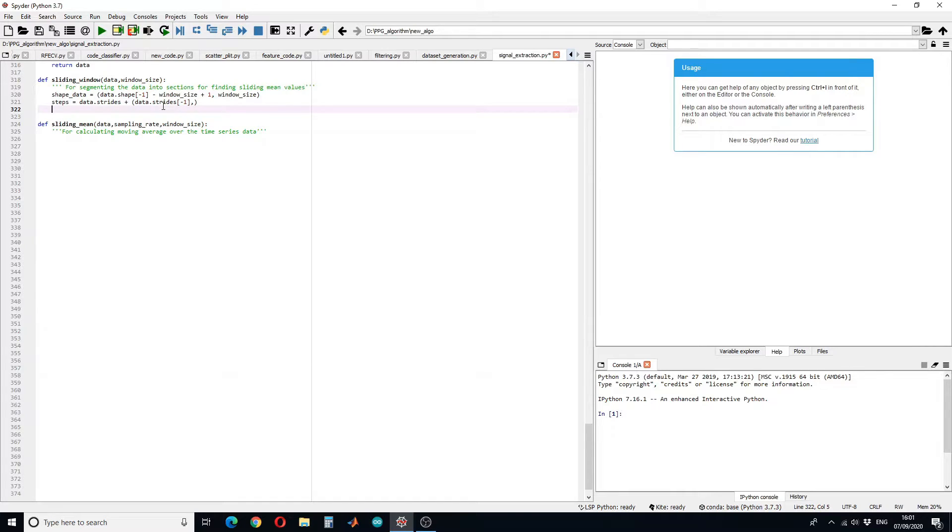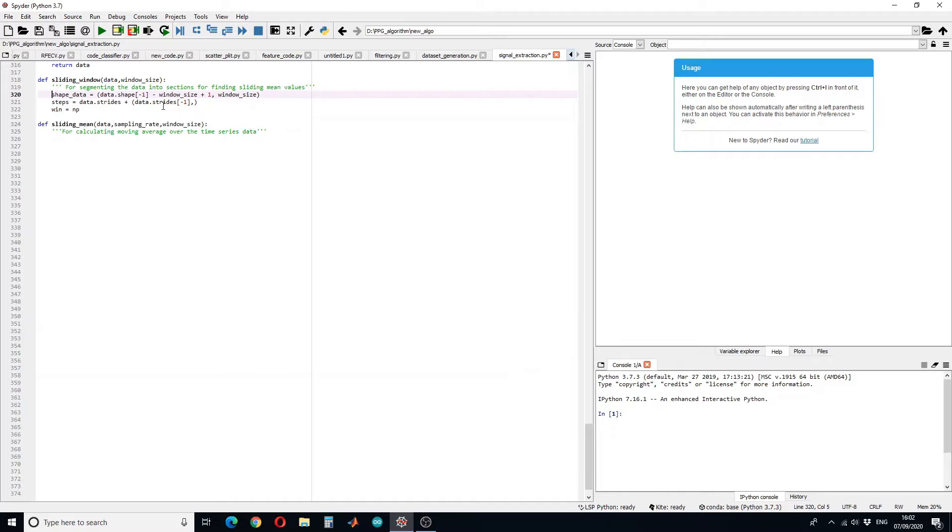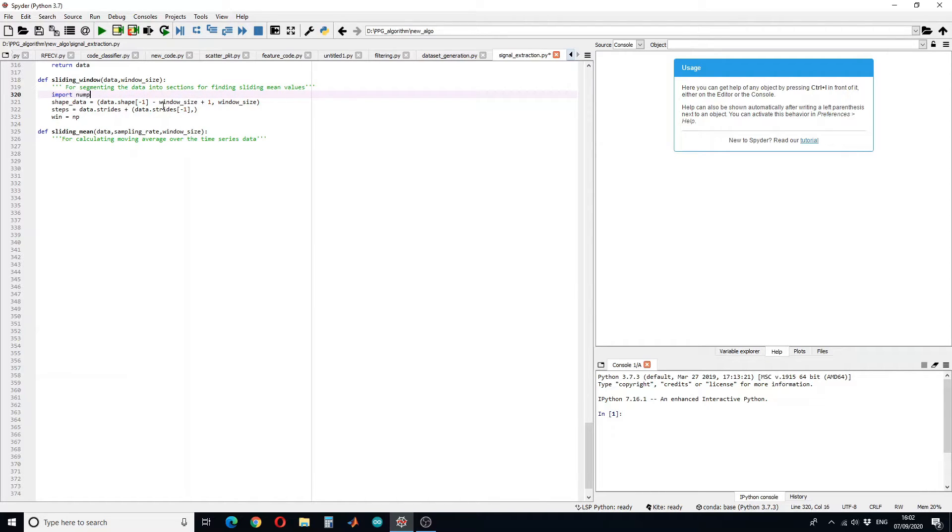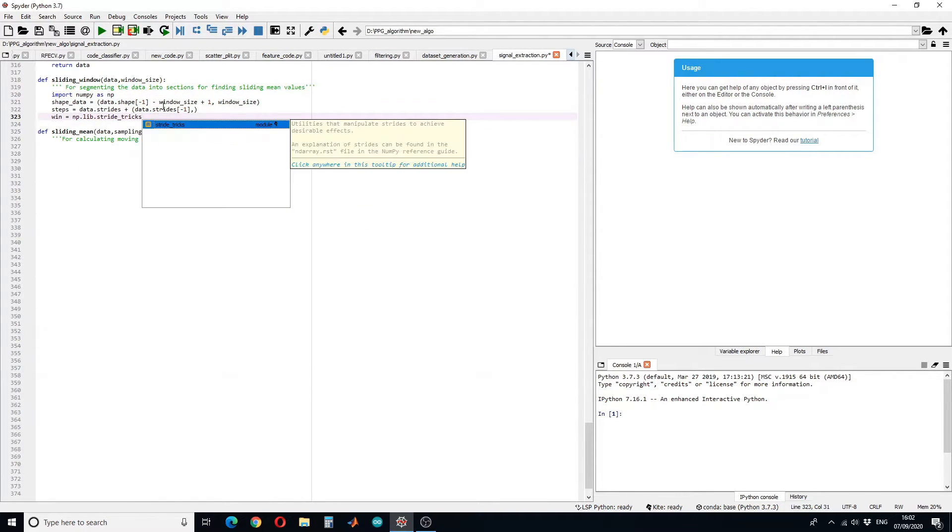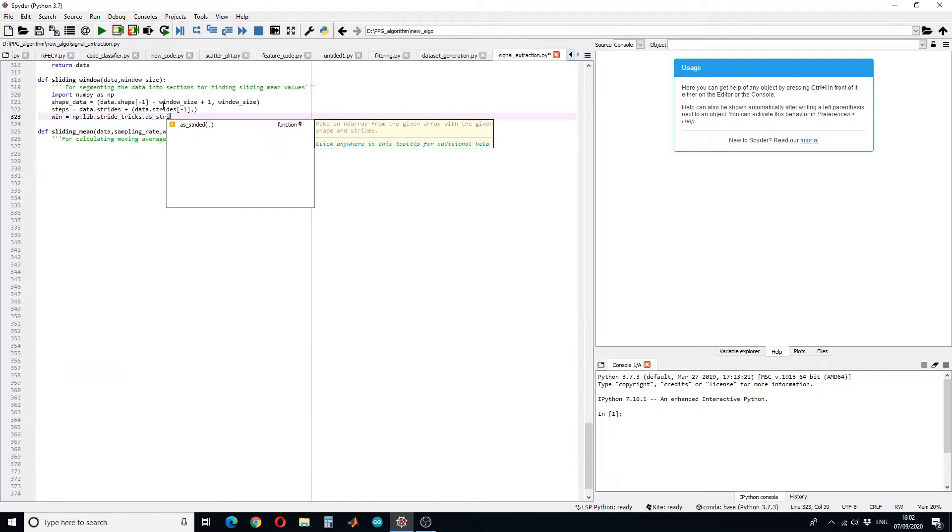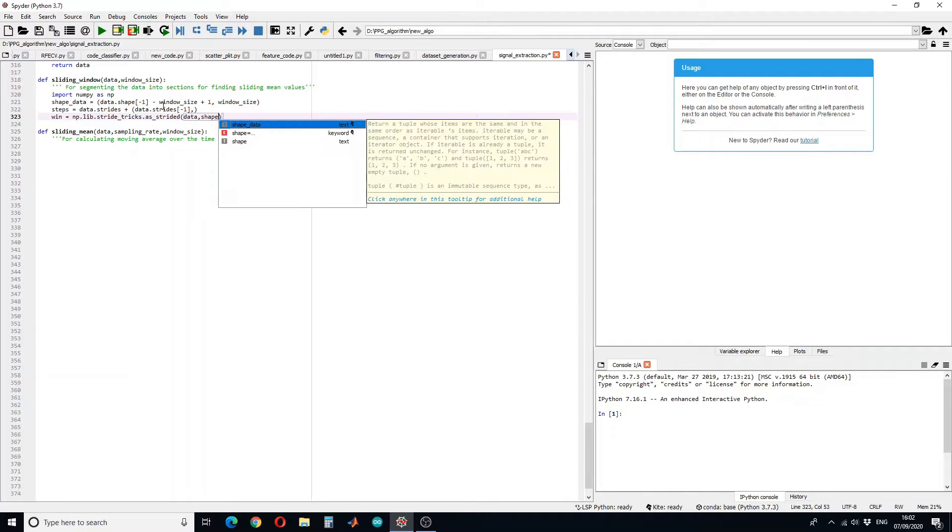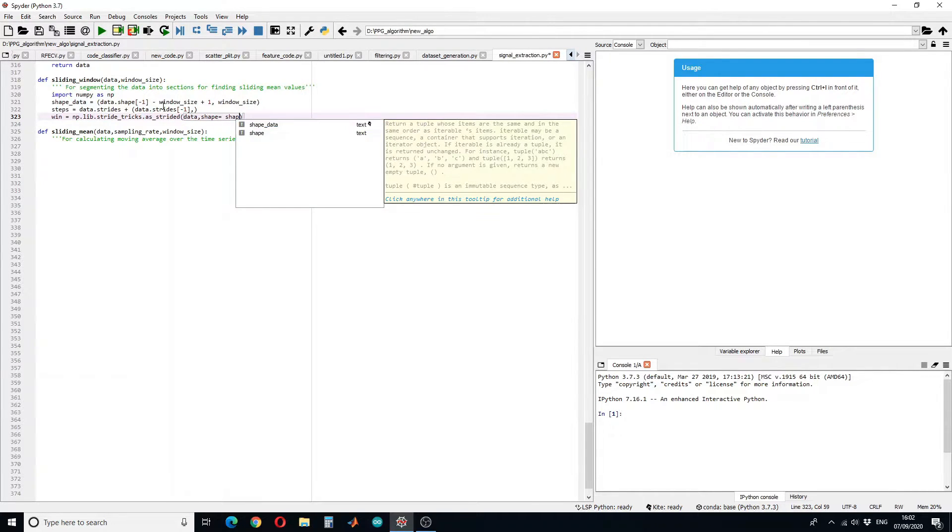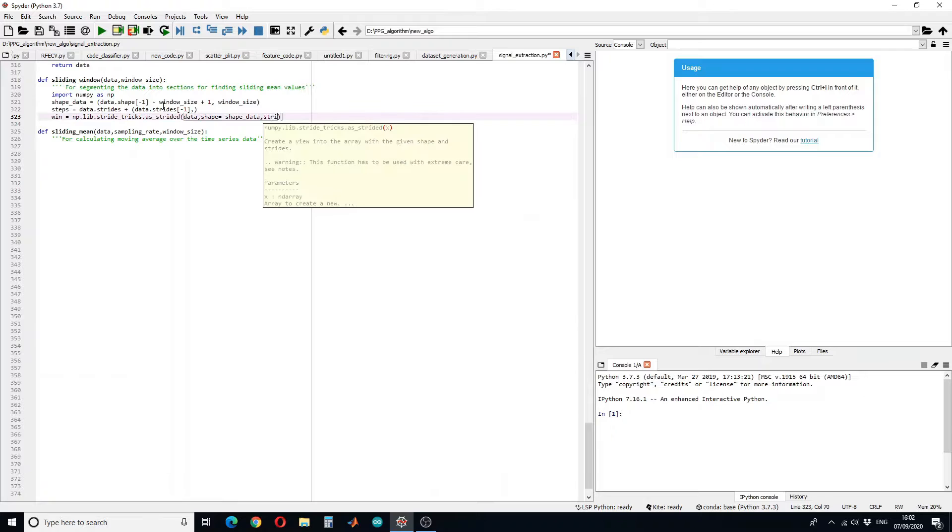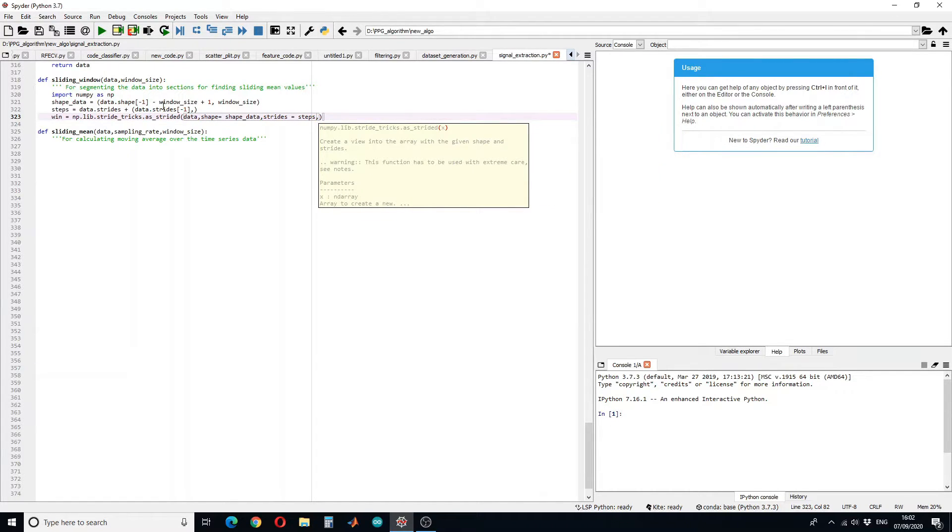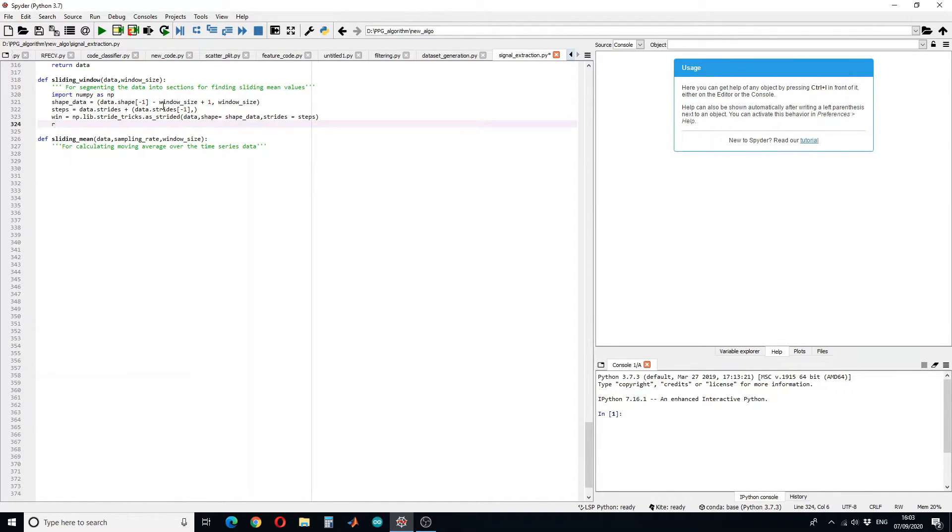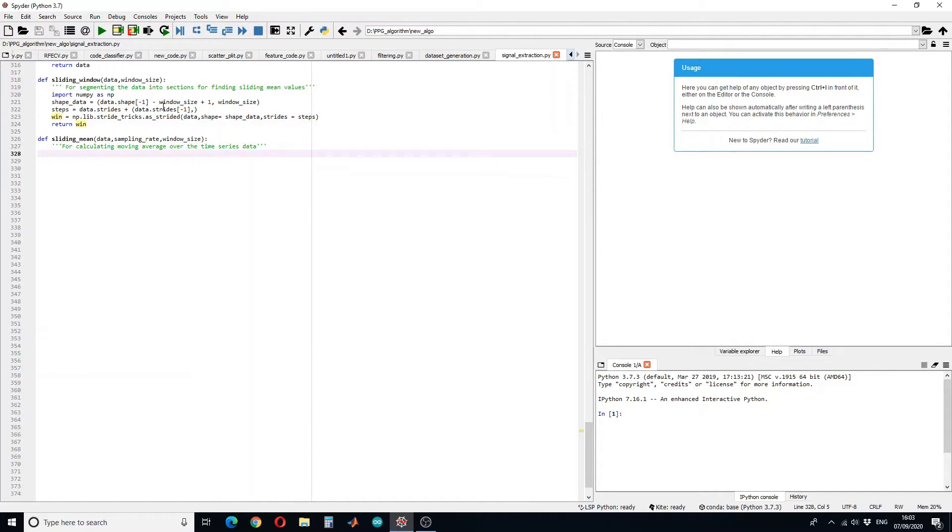But then we have to return the window. Next we have to calculate moving average, so for that first we have to calculate the average of the whole data.